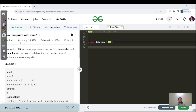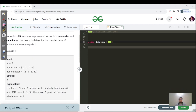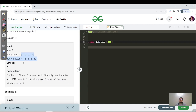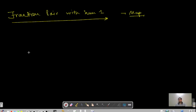The question is similar to finding a pair sum in an array with sum equals to k. Instead of integers, we have fractions here. Given a list of fractions represented as two arrays — numerator and denominator — the task is to determine the count of pairs of fractions whose sum equals one. For n equals 4, the output is 2. For example, 1/2 plus 2/4 equals 1, and 2/6 plus 8/12 also equals 1.